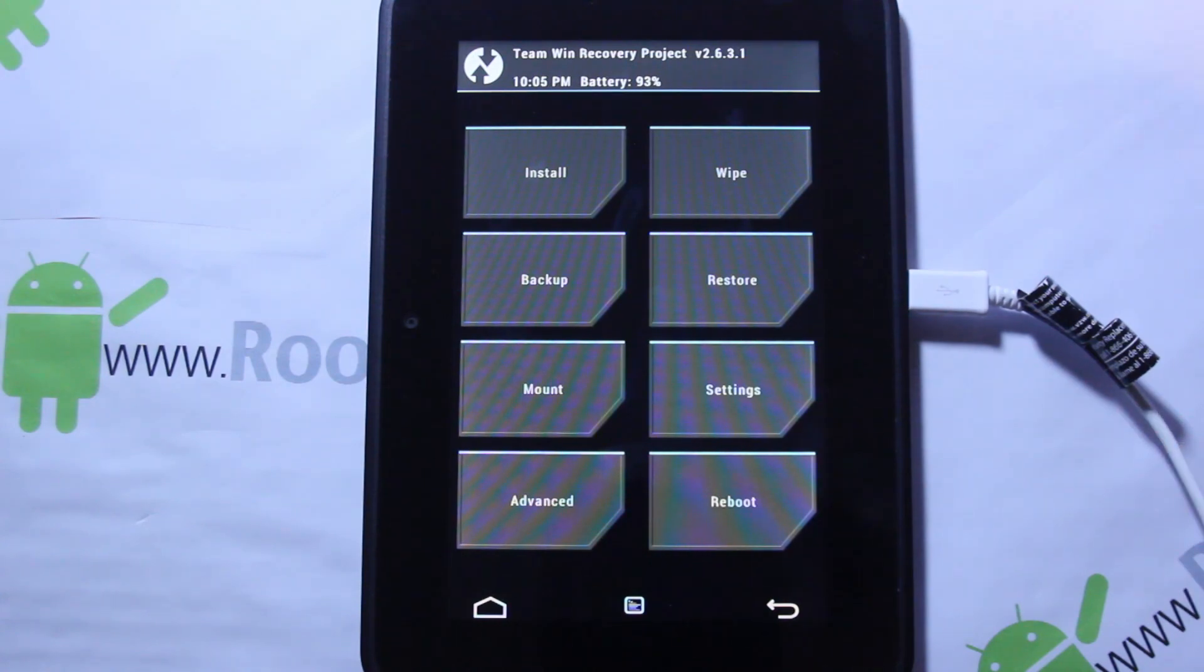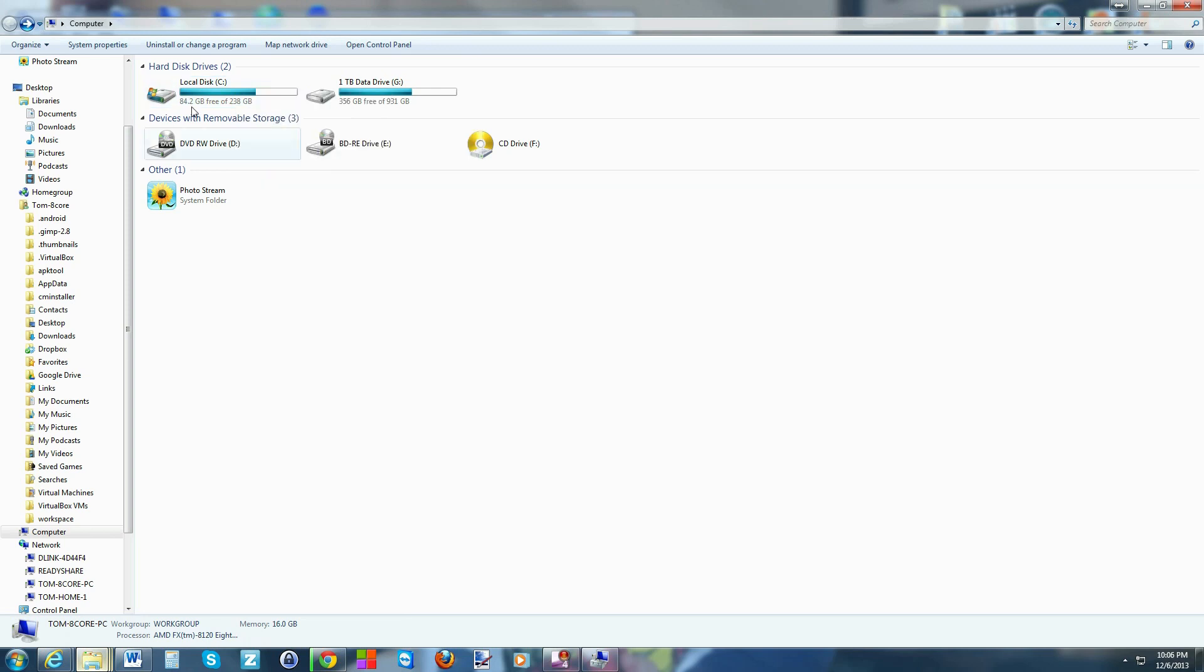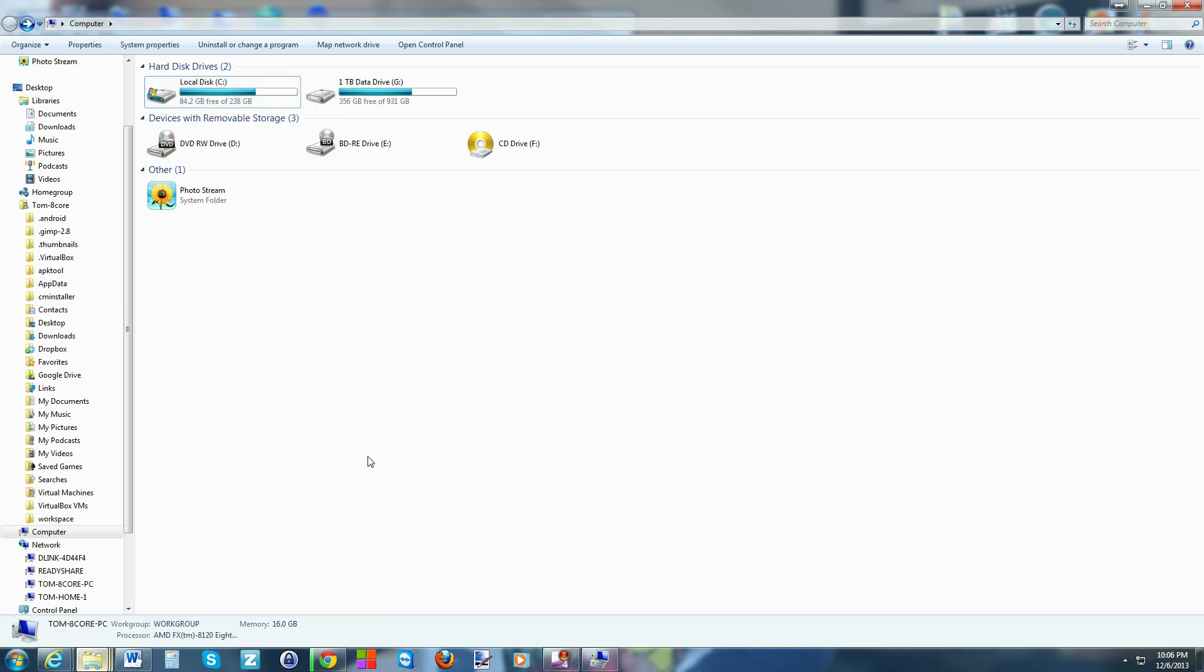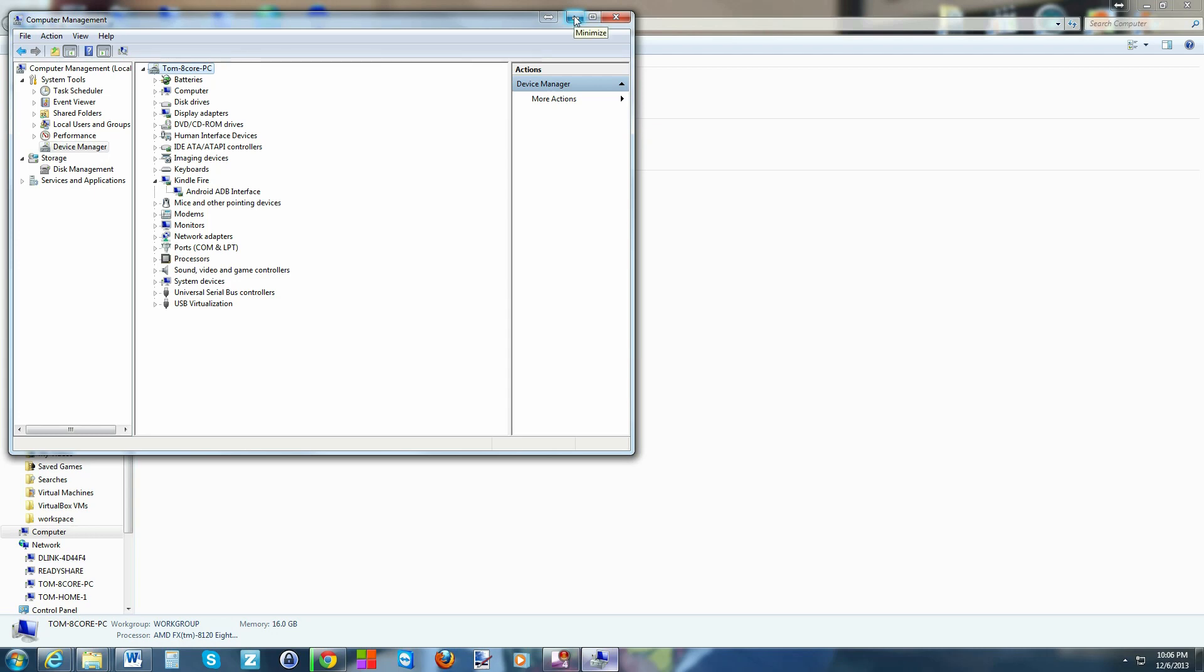We're going to be able to use ADB to send those files to the device even though you can't see it as a flash drive. To show you what I mean by those ADB drivers are installed, you right click on My Computer, bring up Device Manager. Right here you can see Kindle Fire and Android ADB interface is functioning. If that's working and you're in recovery like I showed on the tablet, you're good.